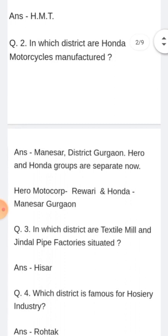In which district are textile mill and Jindal pipe factory situated? Konsi jilay ke inder textile mill aur Jindal pipe hai? Answer: Hissar ke inder.